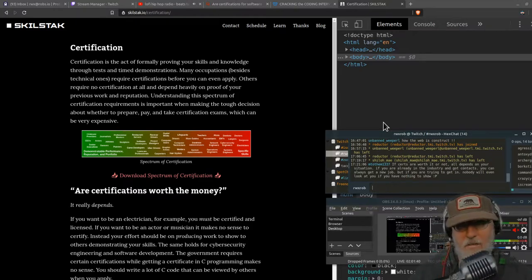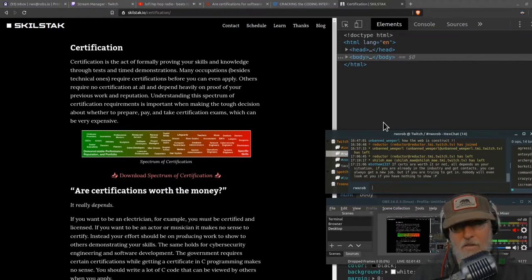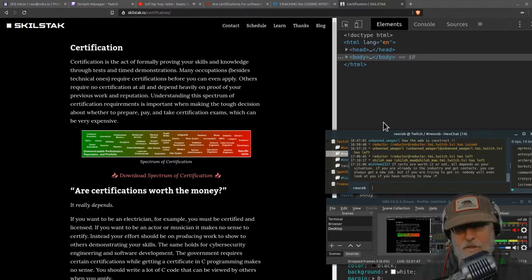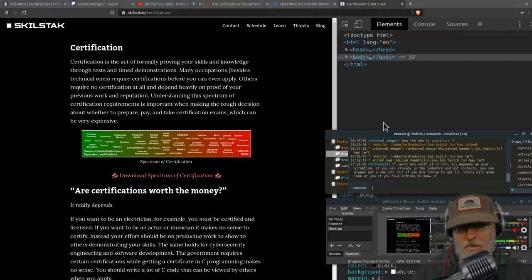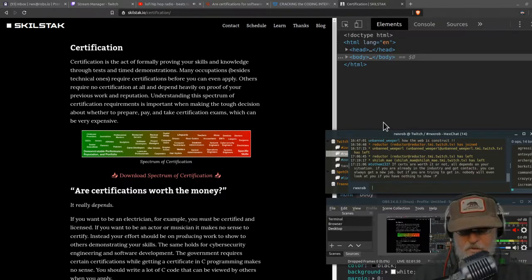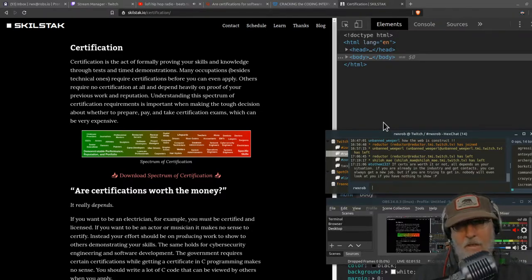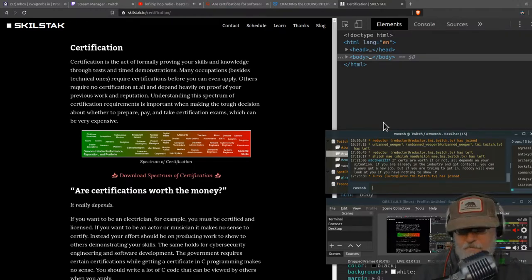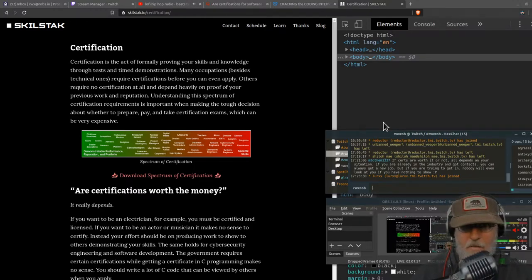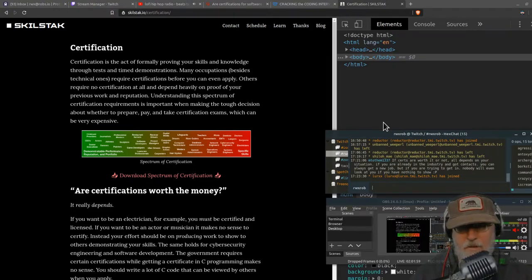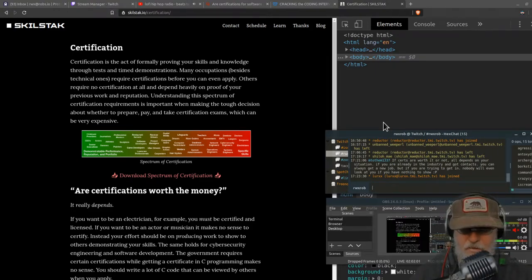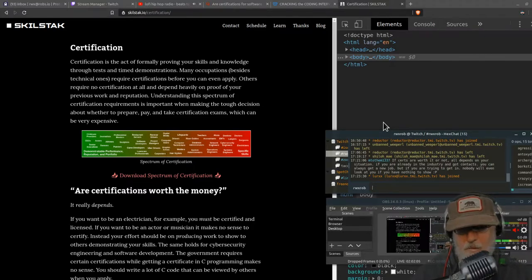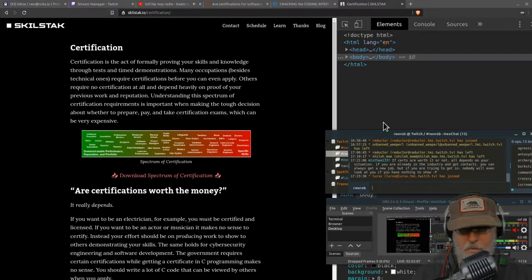Certification is the act of formally proving your skills and knowledge through tests and time demonstrations. So it's a way for you to have somebody else say this person knows what they're doing. A lot of occupations require it, and some do not. In some professions getting a certification is a good thing, and in other cases it actually can be a bad thing. We're going to talk about why.